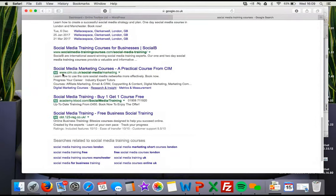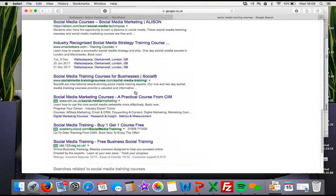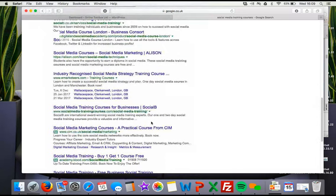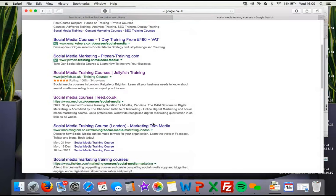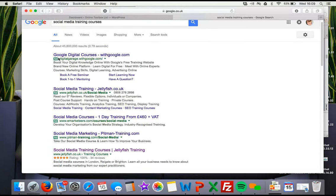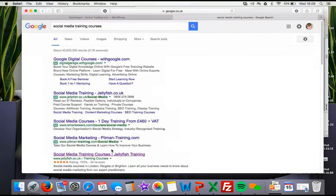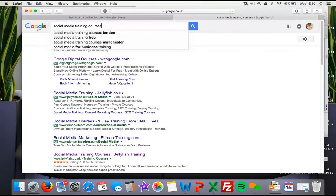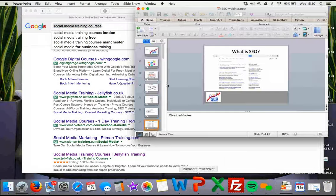You've got all these adverts coming up and other people appearing higher — these people have optimised better than I have. Interestingly, this person here appears as both an advert and a free organic listing. So think about the phrases that you want to get found for.